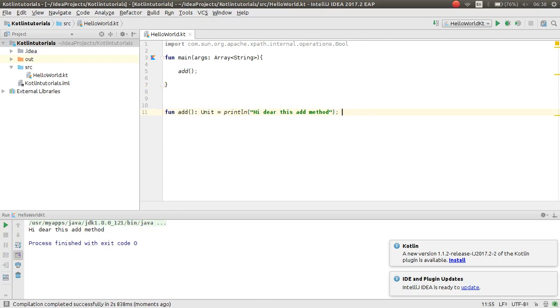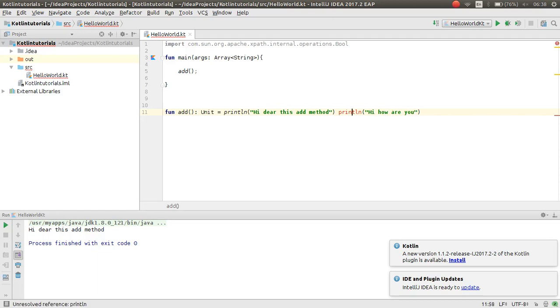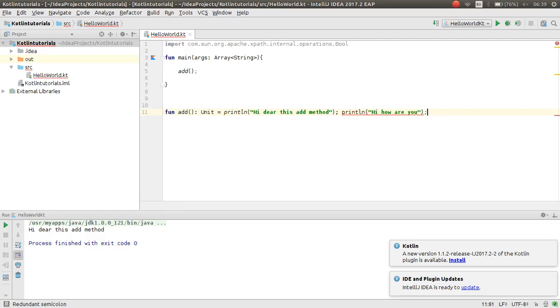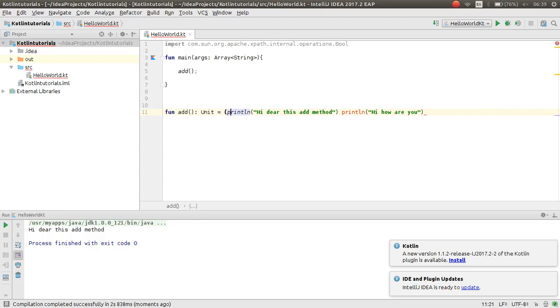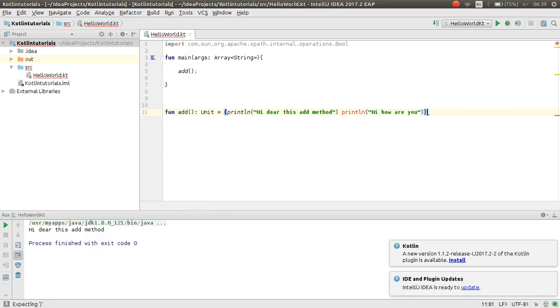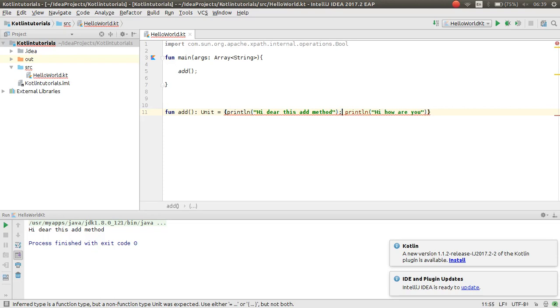But if you print something else like 'Hi, how are you', now here is a problem. If you put semicolon, also here is a problem. So in this situation you need a block because you have more than one statement.